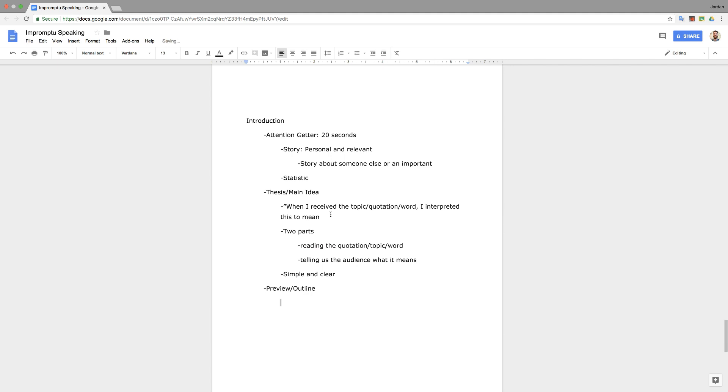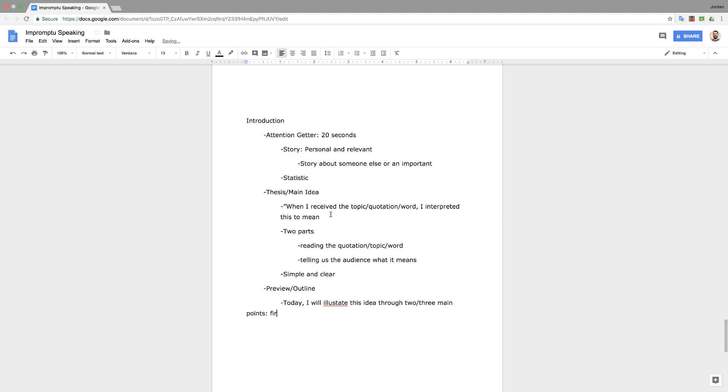Final part is the preview and outline. And basically, this is you saying what you're about to talk about in the speech. So today, I will illustrate this idea through two or three main points. First, people say second, some people say secondarily. Honestly, the grammar really doesn't matter. And third.